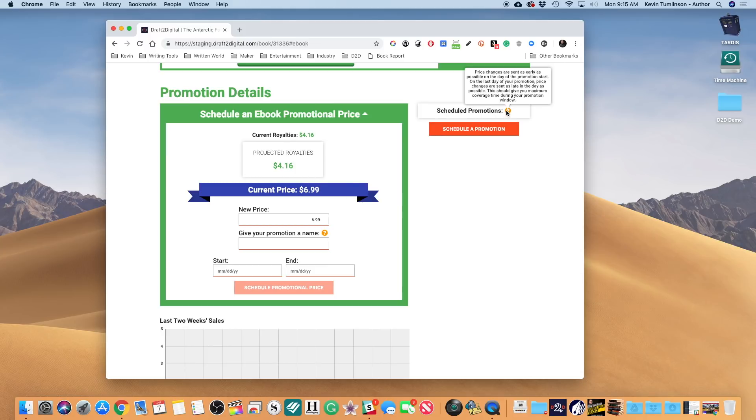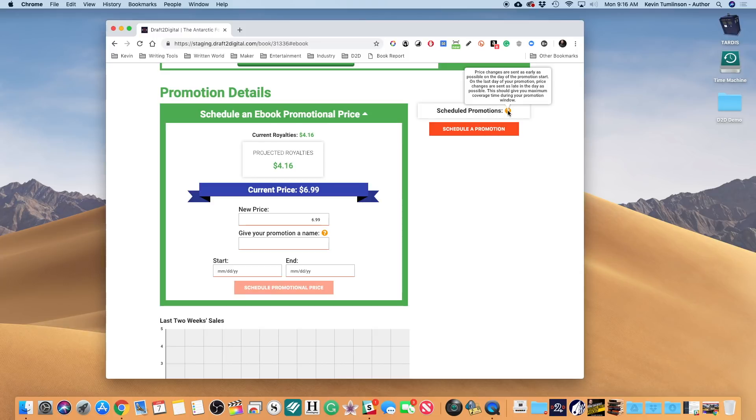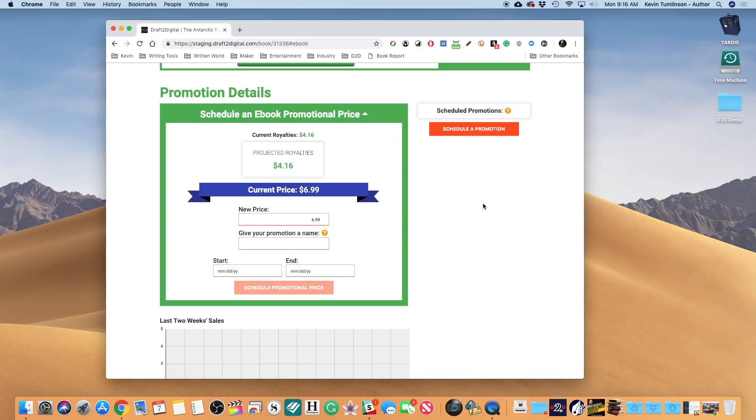Right from here you can change this price. Now I want to hover over this little box for a second - the Scheduled Promotions. This is the pop-up that tells you what this is all about. Price changes are sent as early as possible on the day the promotion starts. On the last day of your promotion, price changes are sent as late in the day as possible. This should give you maximum coverage time during your promotion window. We're gonna do our best to make sure that you're gonna get the most out of your promotion date.